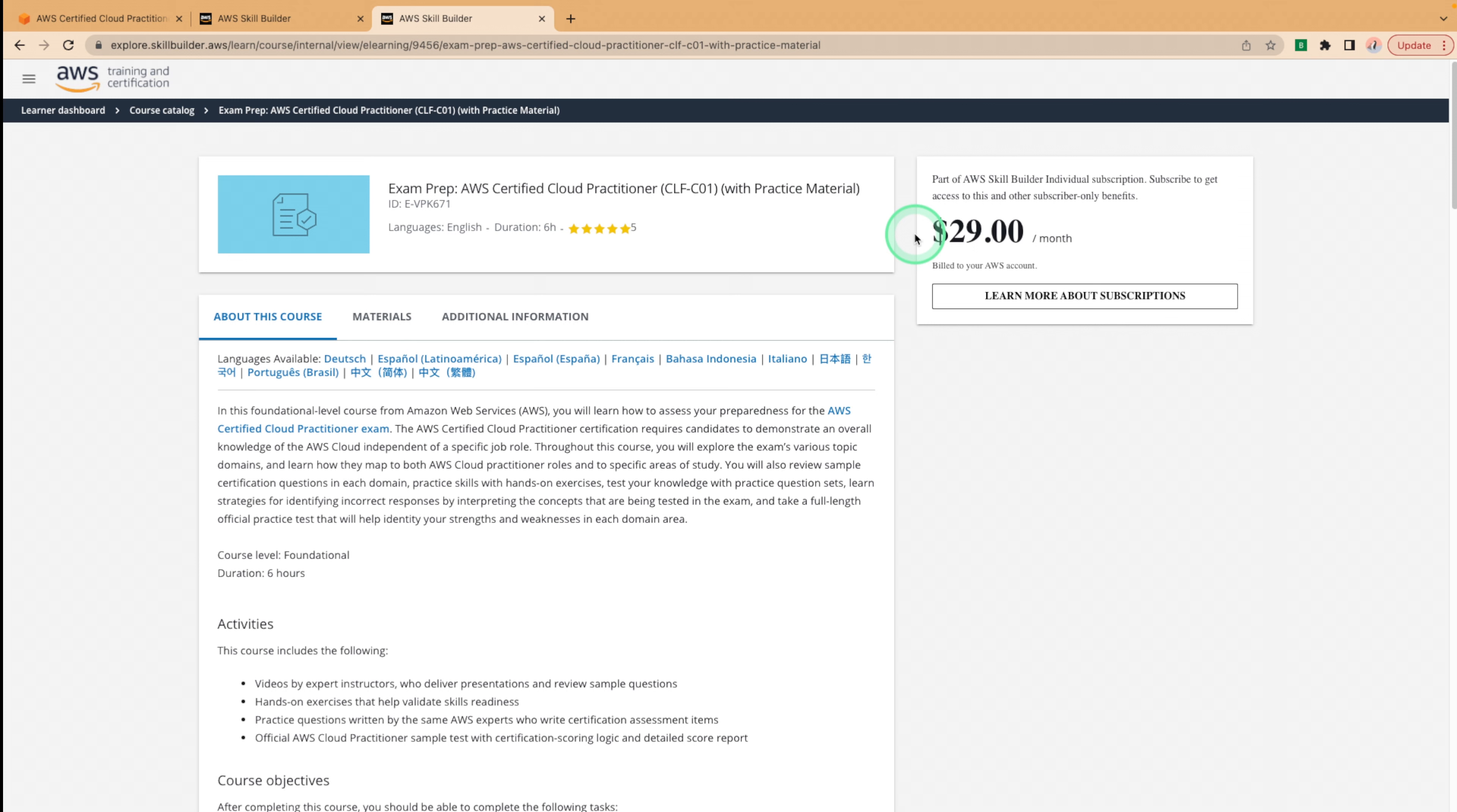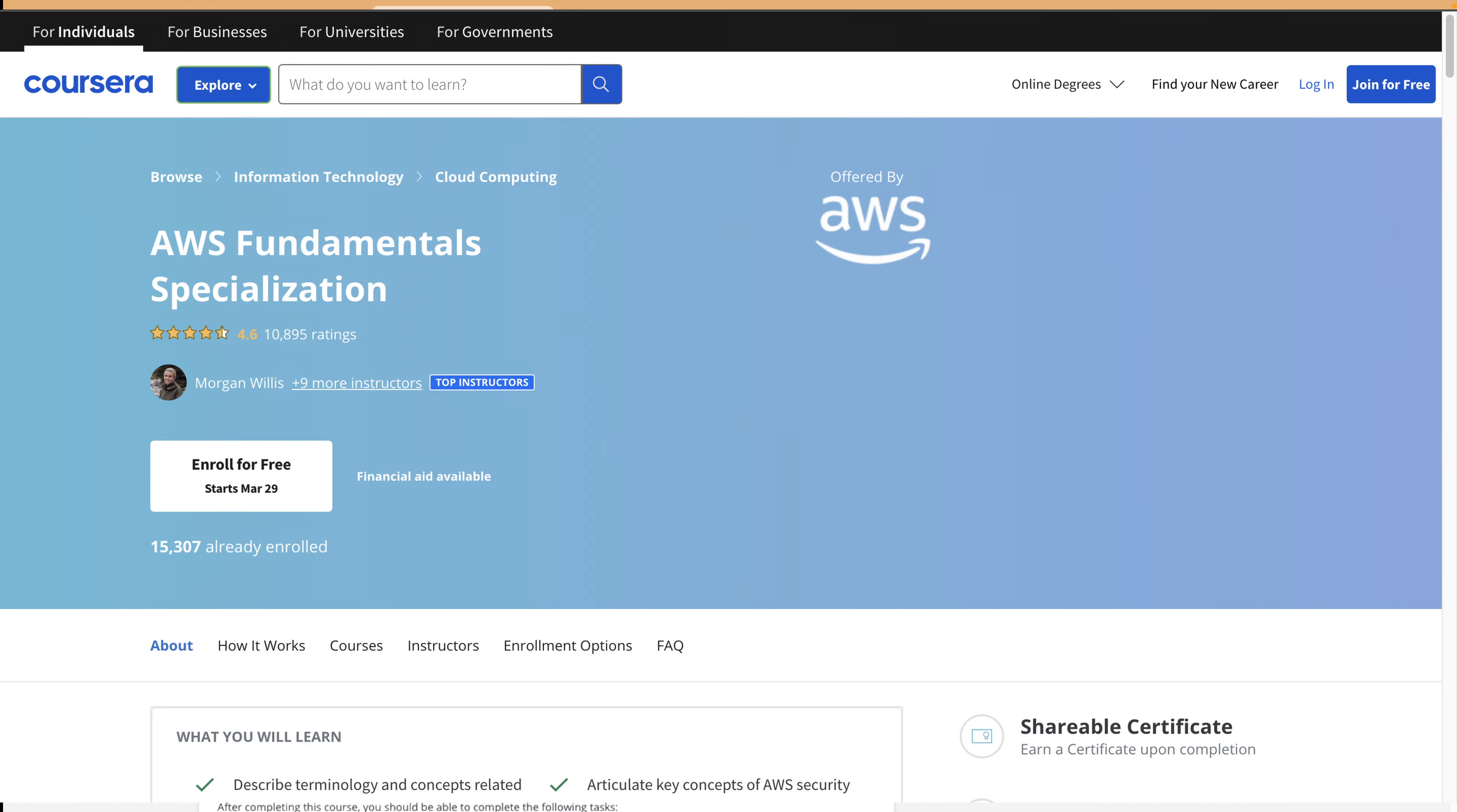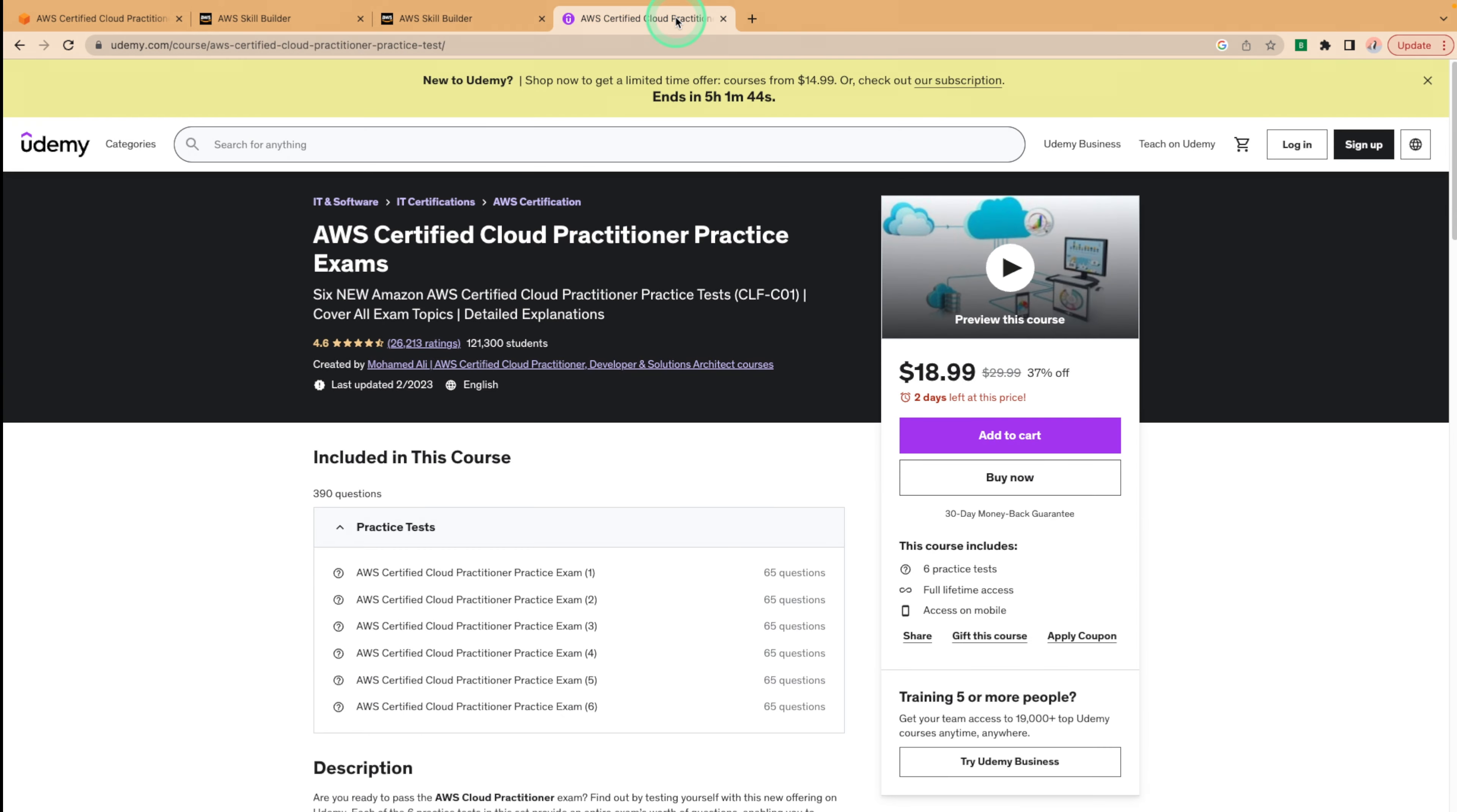So another great way to prepare for the AWS certified cloud practitioner exam is to utilize some other free resources like tutorials dojo free trial, Coursera, and the cloud academy. I'll include links for all these resources in the description box as well. For a full set of AWS practice exams, I'd recommend checking out this Udemy course. I know this isn't free, but trust me, it will help you pass at the first try.